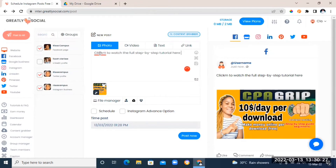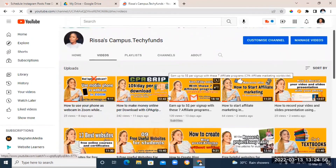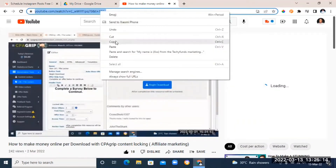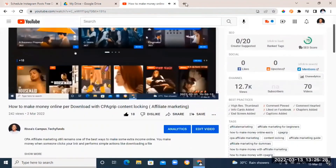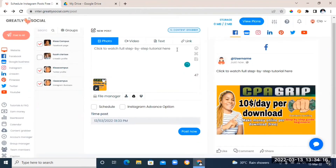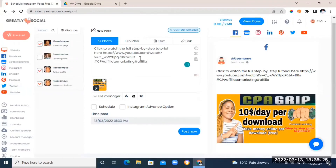Next, add a post caption by clicking and typing what you want. You can also add links to your caption — I'm going to grab a link from my YouTube channel and paste it as part of the caption. Then add hashtags. If you're on a paid plan, Greatly Social will give you hashtag suggestions, which is another bonus of the paid plans.